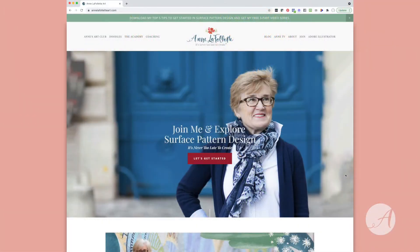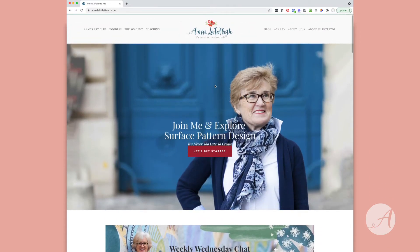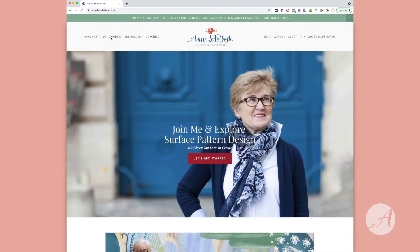So let's pop over onto my website now. To get to my website, all you need to do is enter annlafolletteart.com in your browser — I'm using Chrome. When you hit enter you land on this page, and the first thing I want to do is welcome you here. You can scroll down and there's a lot of information on the first page that I want to show you, and then I'll come back up and talk about the menu area.